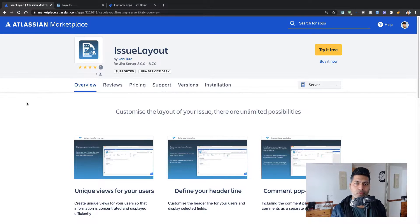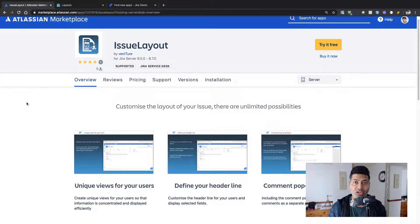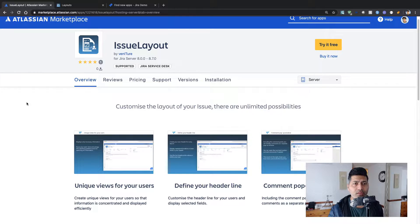Hello everyone. In this video let us take a look at this new app called Issue Layout that was released recently on the marketplace. I review apps on a regular basis, I keep an eye on the marketplace listing of Atlassian products, and I especially try to evaluate the Jira apps that are released. Today I encountered this app called Issue Layout and it really seems interesting to me.